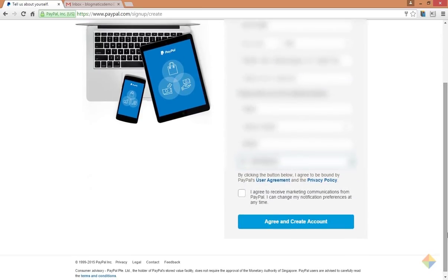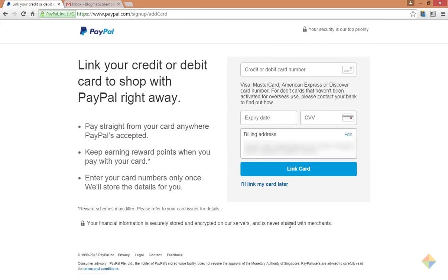PayPal will now ask you to add a credit or debit card, but you can only add a card after the email address is verified. So click on I'll link my card later.